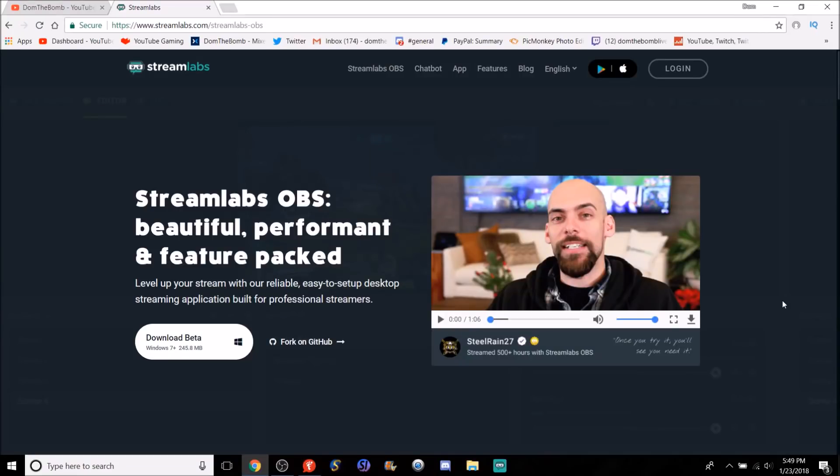Ladies and gentlemen, welcome back to the channel. We're back for another recording and live streaming tutorial. Today I'm going to be teaching you guys how to use Streamlabs OBS, a new desktop application that Streamlabs themselves have added, basically integrating Streamlabs with OBS together in an all-in-one experience.